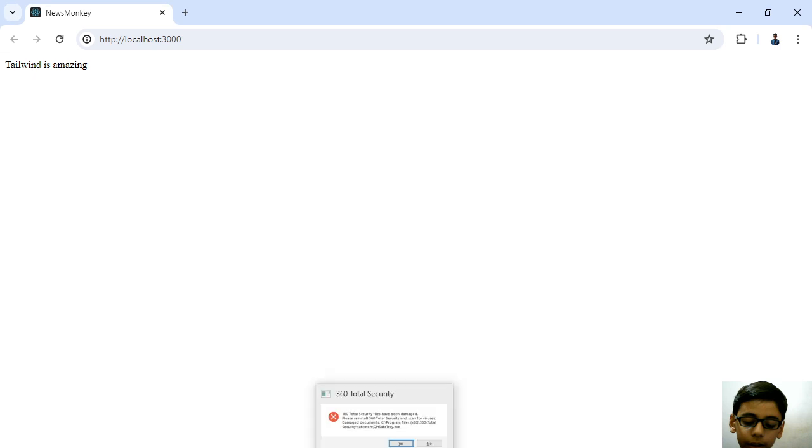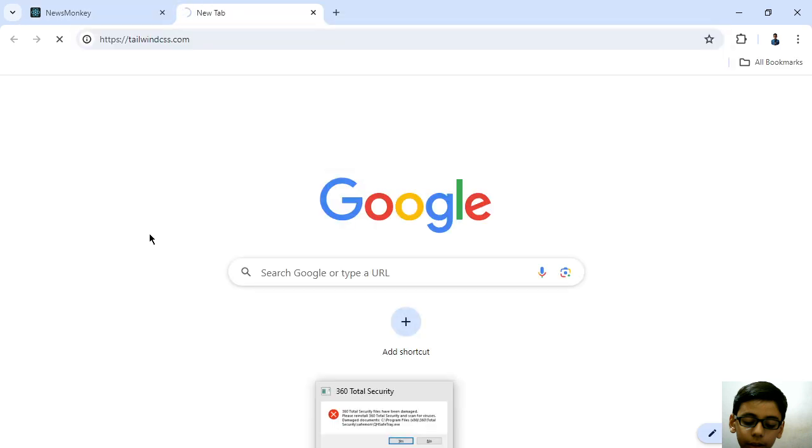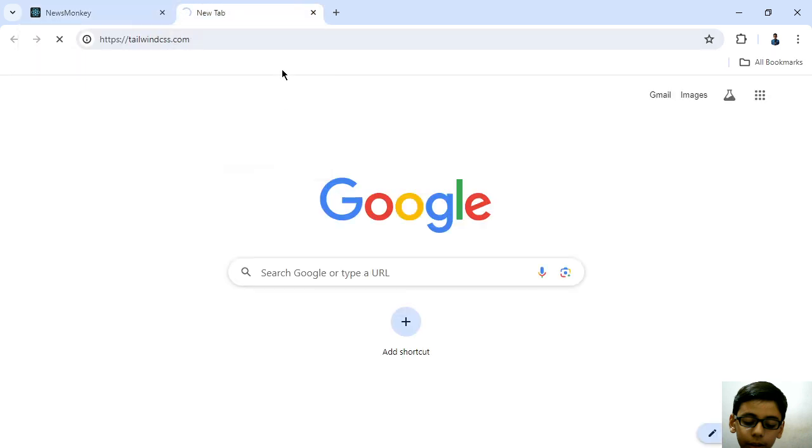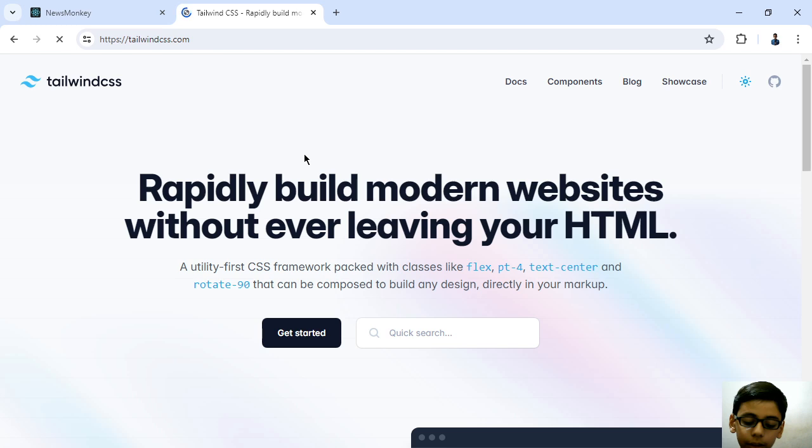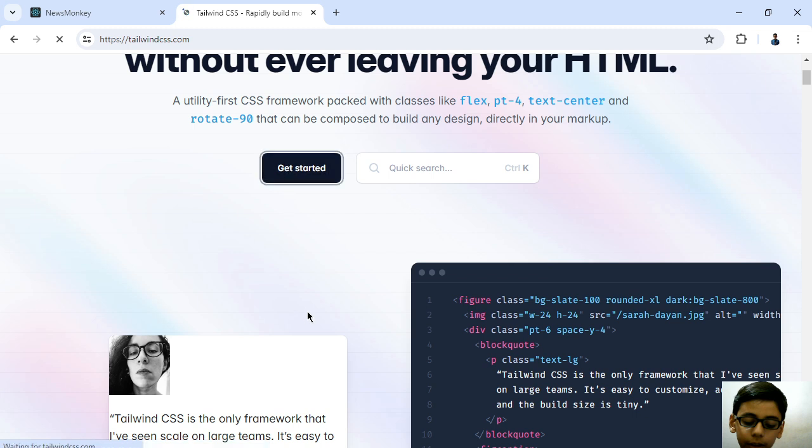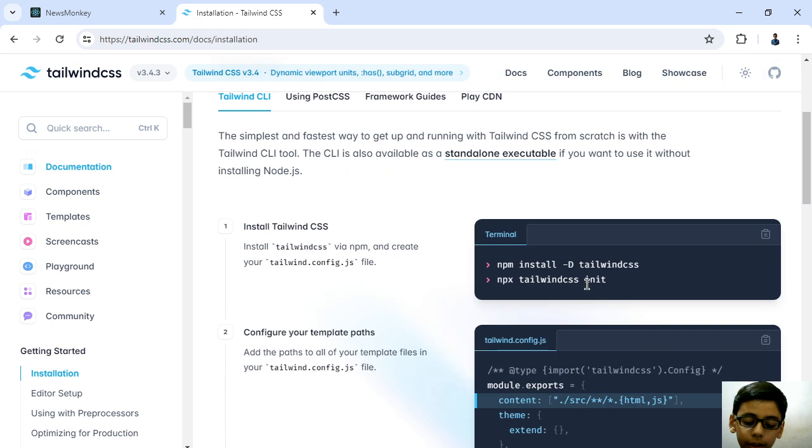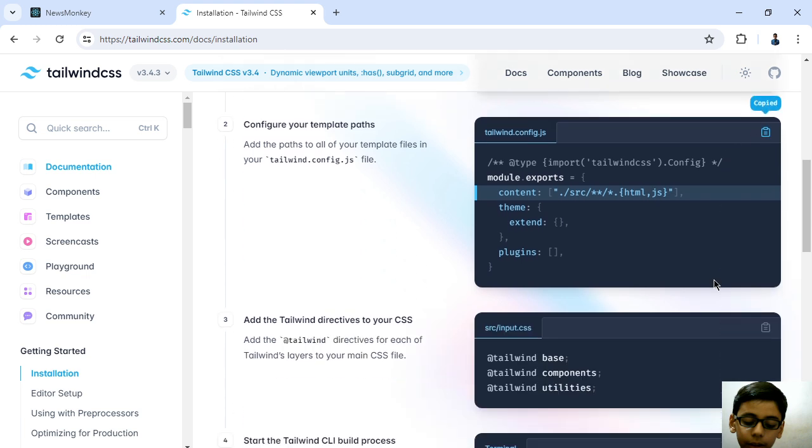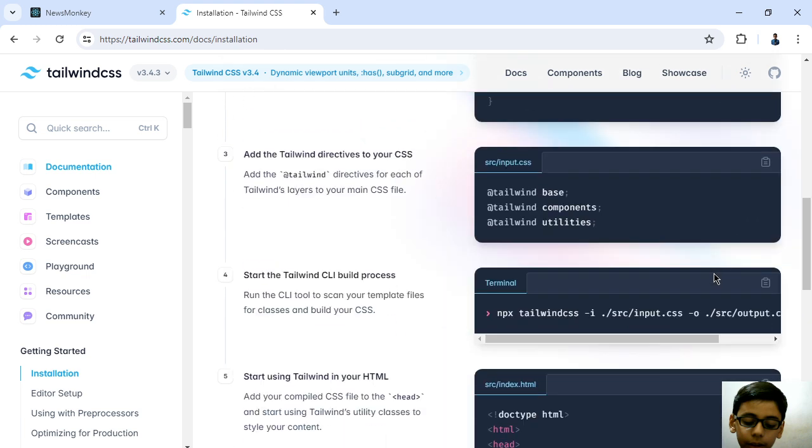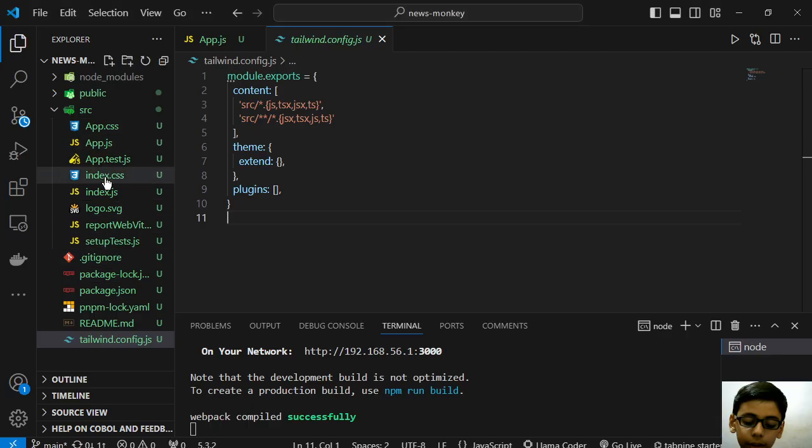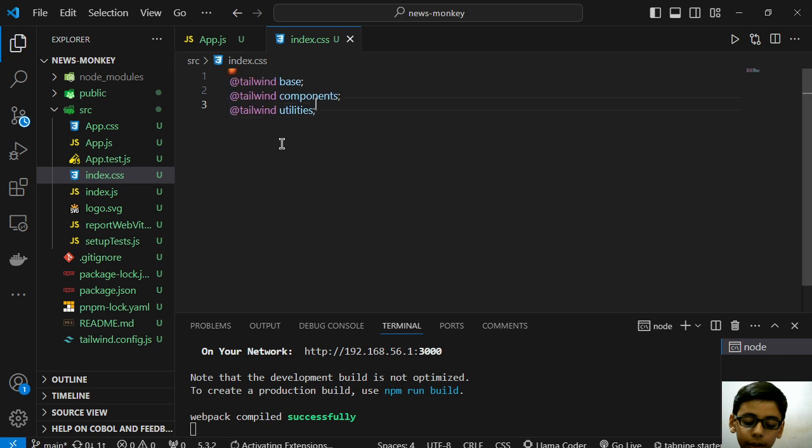Let's follow along the Tailwind documentation at tailwindcss.com. We don't know why it is not working. I will go to Get Started. We can copy this - I now know what we have to do here.